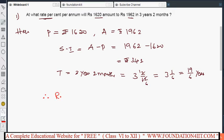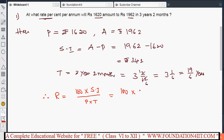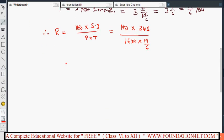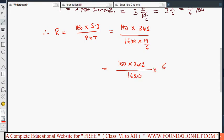Now we can find the rate percent. Therefore, rate R equals 100 into simple interest divided by principal into time. Substituting all the values: simple interest is 342, principal is 1620, and time is 19/6. So R equals 100 into 342 divided by 1620 into 19/6.